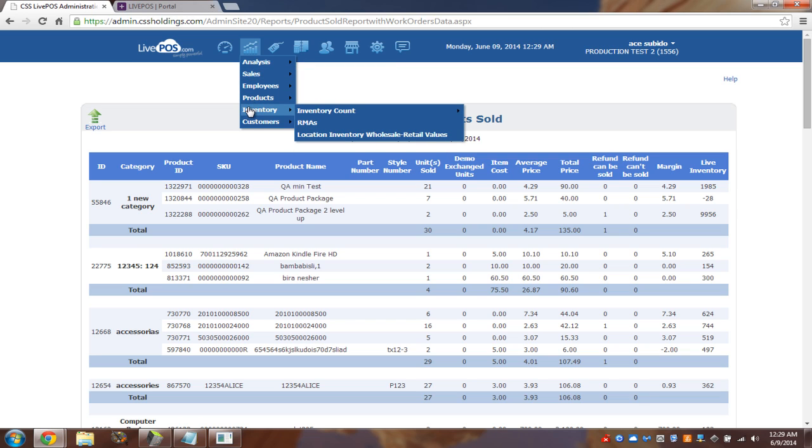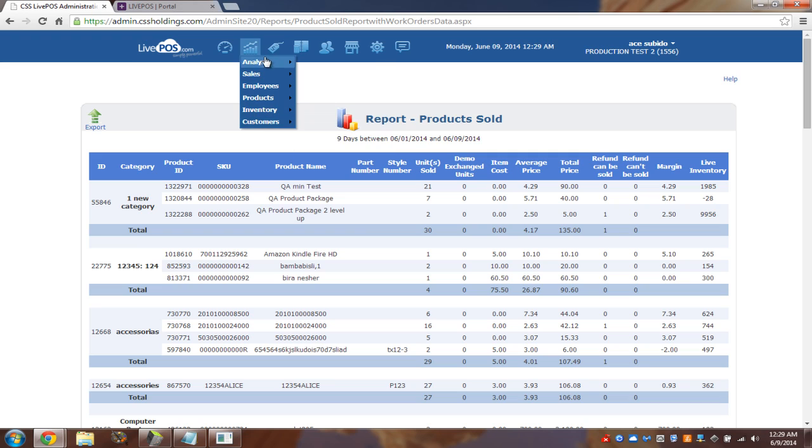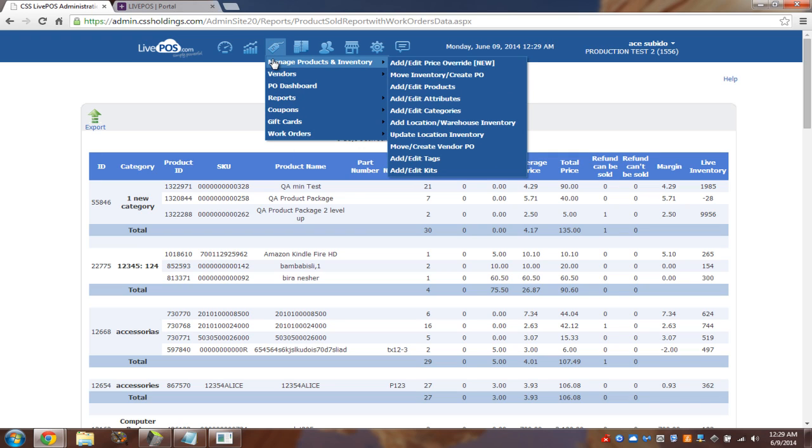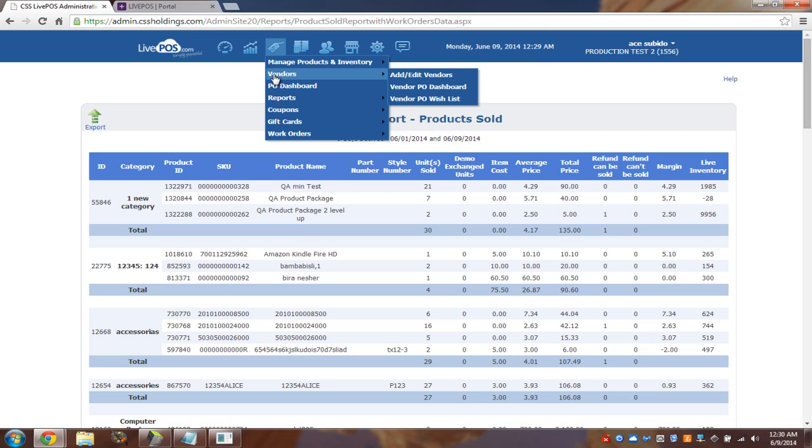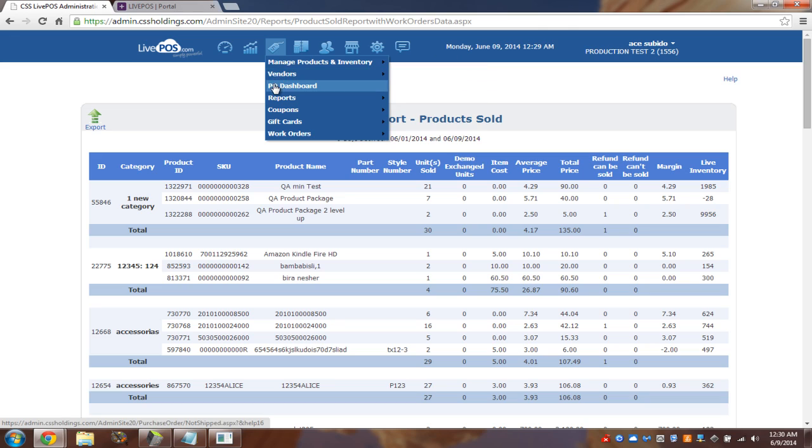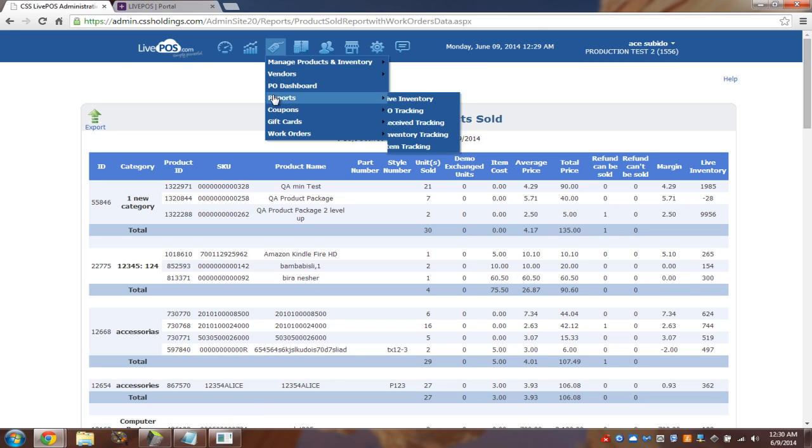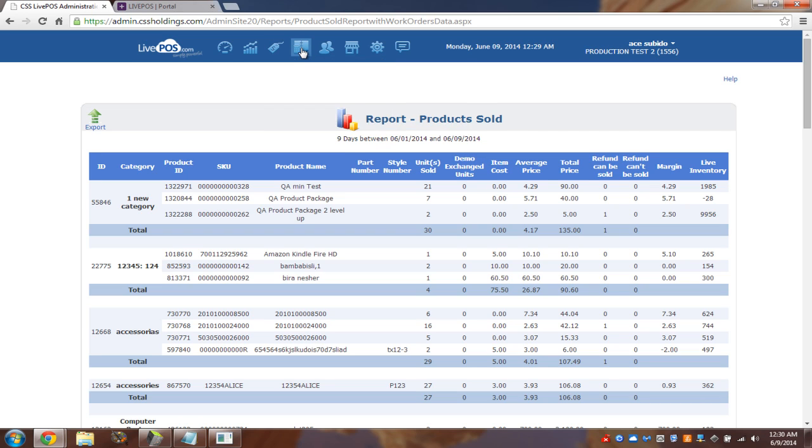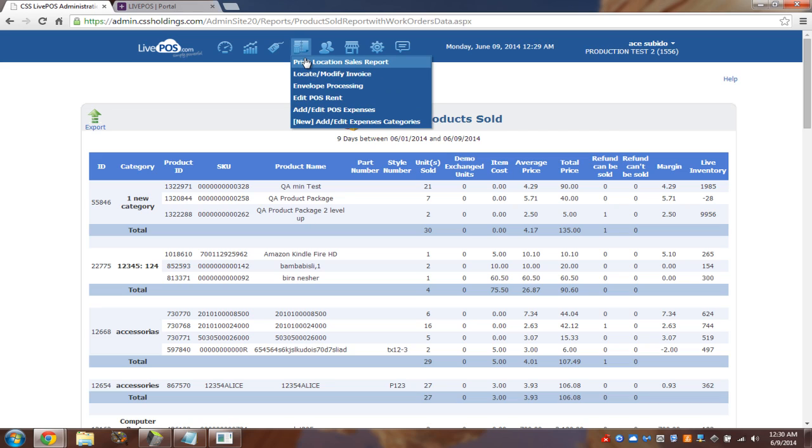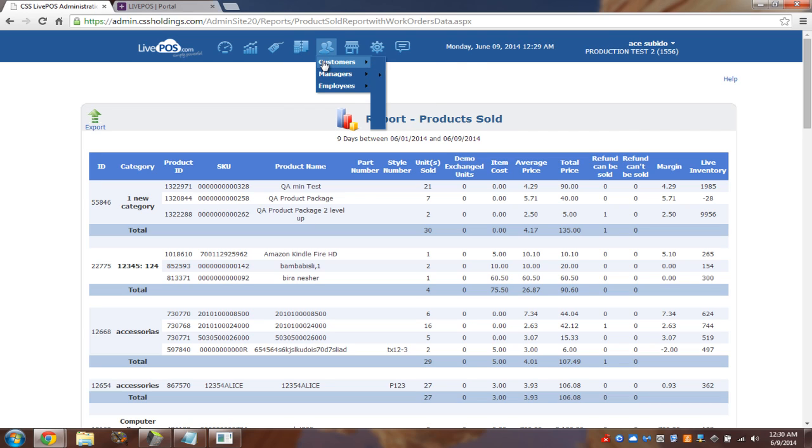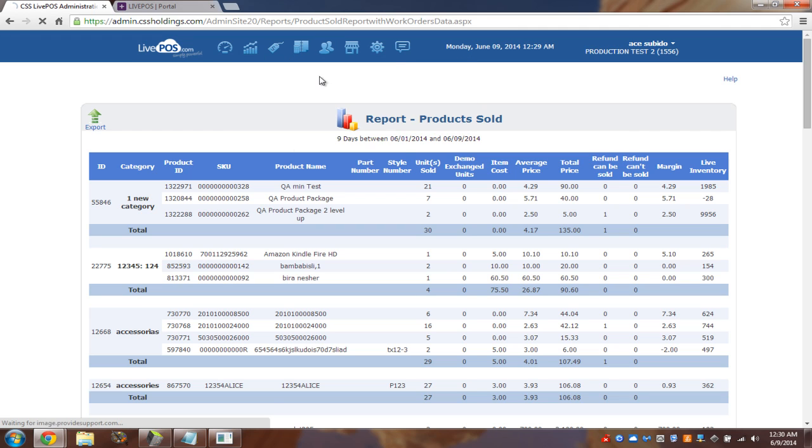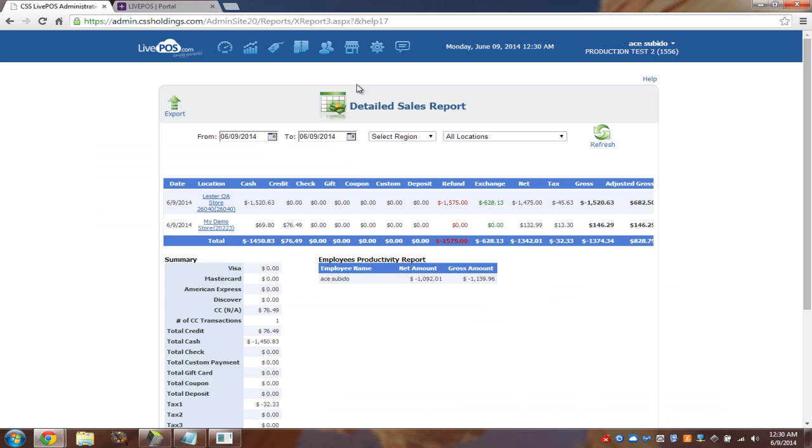And we're not going to cover them today simply because today's training is already kind of spilling out for a little bit longer than expected. But we will do another webinar, maybe we'll record it so you guys can watch it in your own time. We'll go through more of the admin side. As you can see, there's a lot of stuff here. But this is what I tell people. Don't freak out. Don't think that because it's here, you have to touch it and you have to click it.